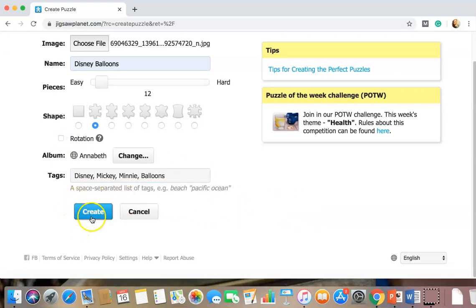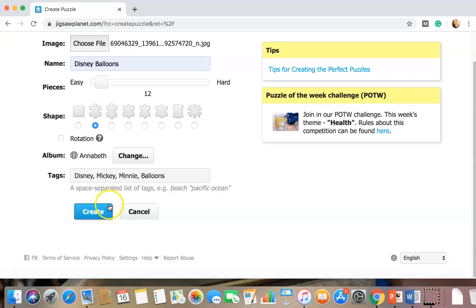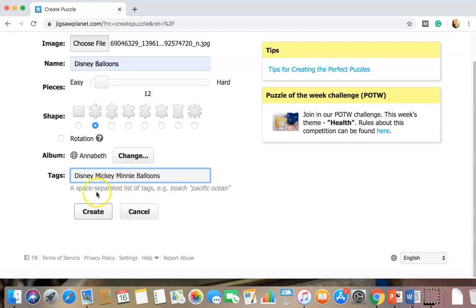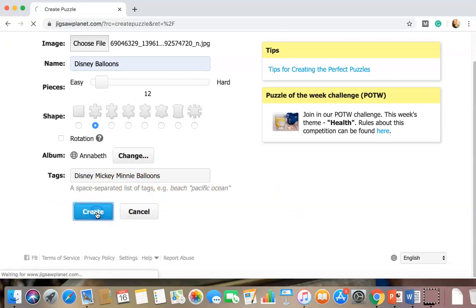Perfect. Okay. Nope. I think you need the commas. Right. Space separated list tag. Okay. And create.